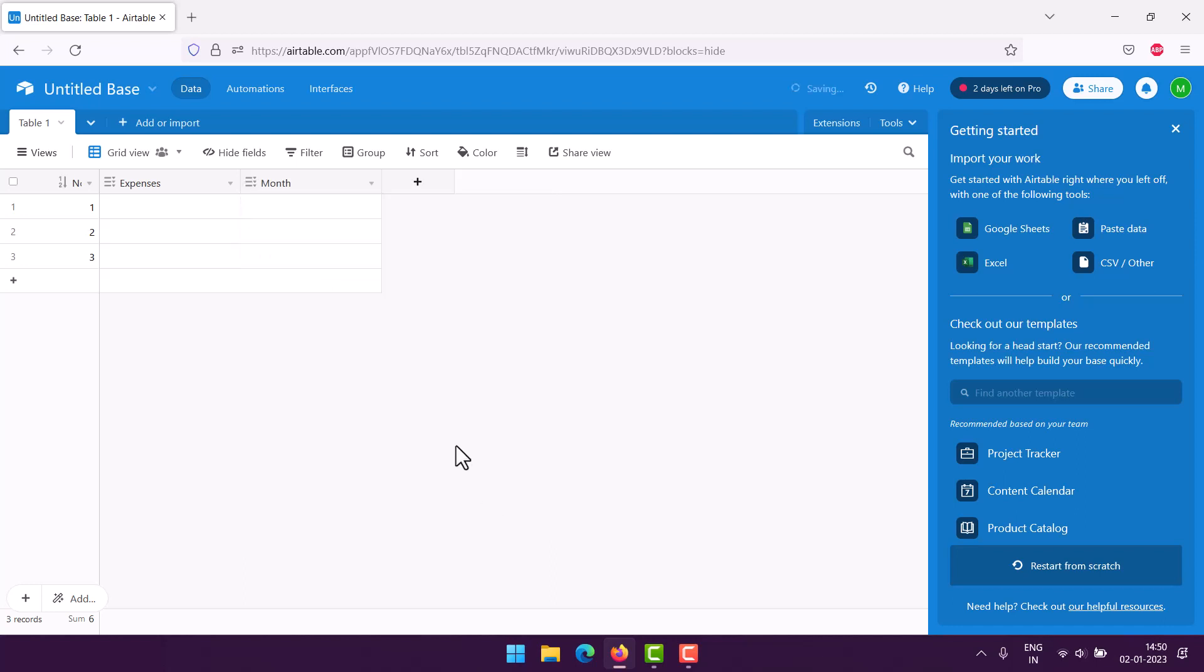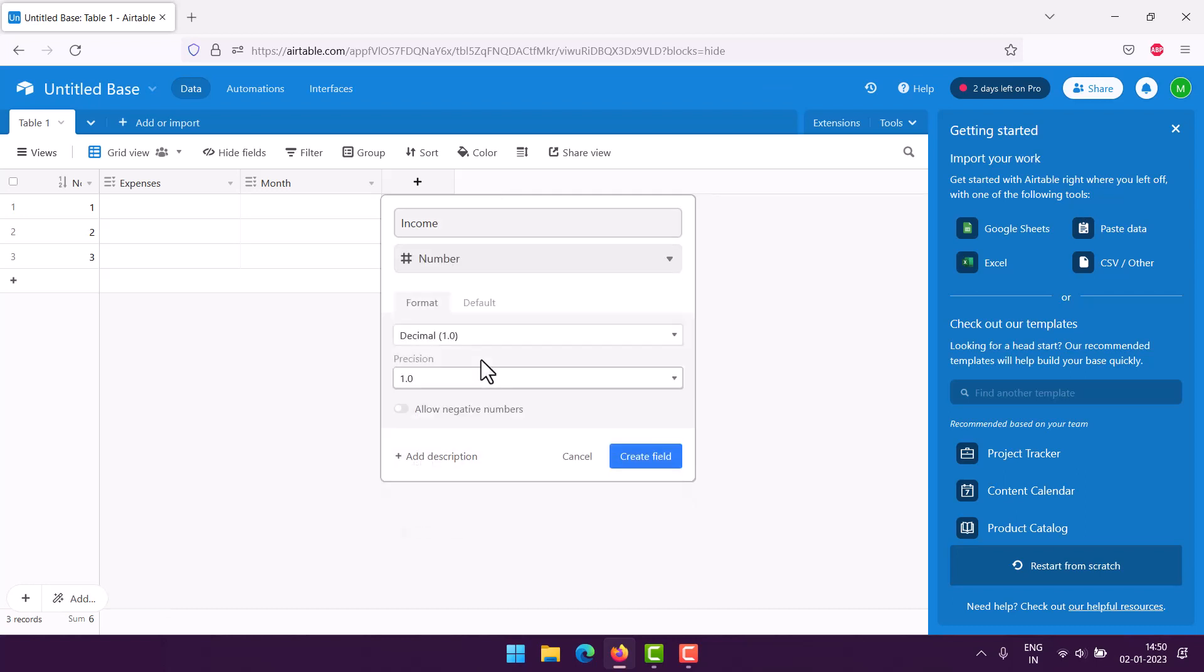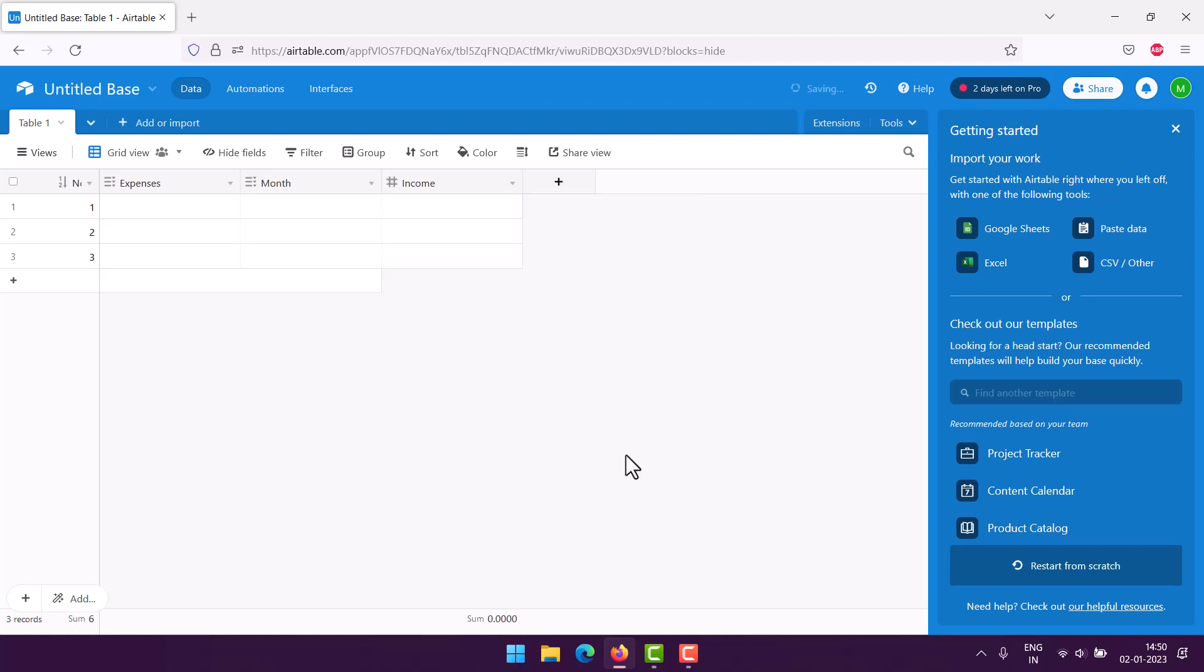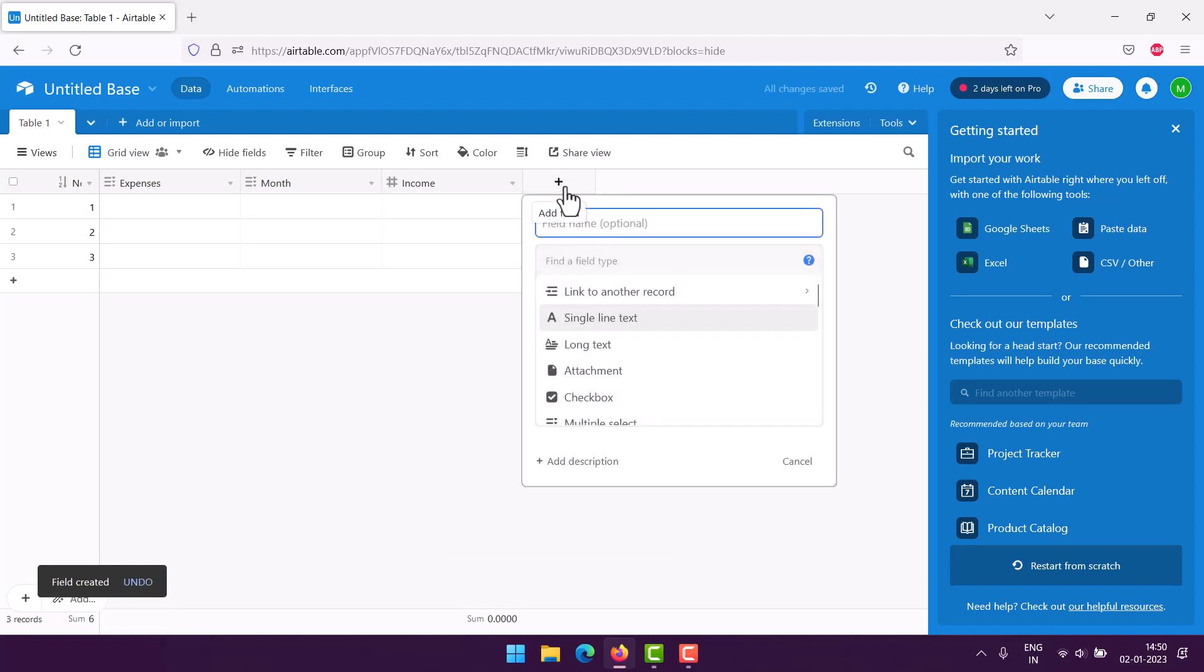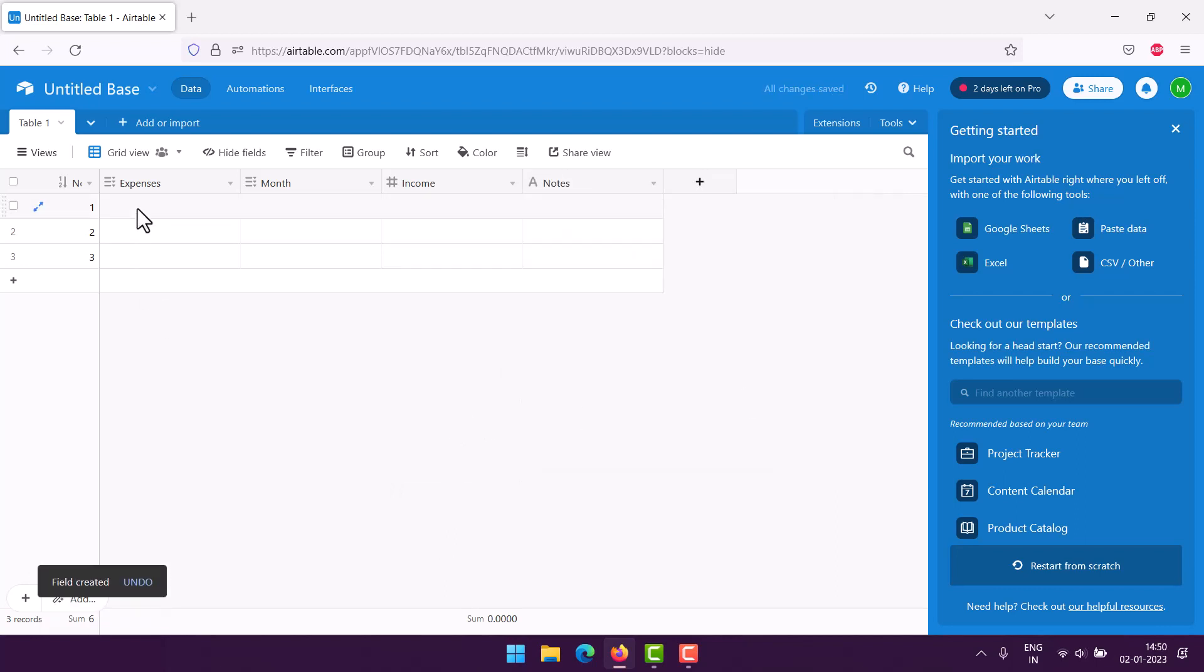The next would be our option to log the income in a number field. We will choose the decimal up to 4, and then finally we have notes, single line text.